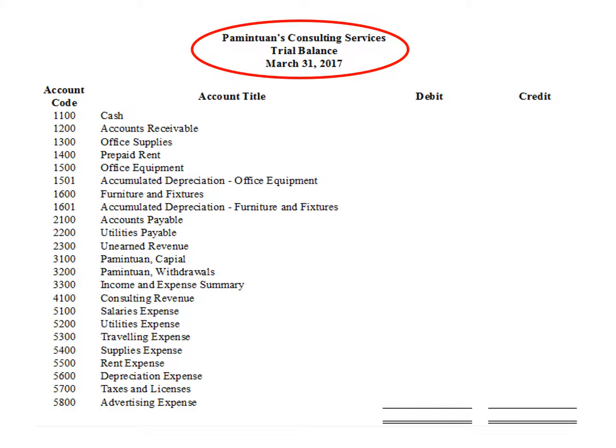This is the trial balance of Pamin Tuan's Consulting Services. The trial balance contains a heading. The heading contains the business name — in this example, Pamin Tuan's Consulting Services — then the name of the report, Trial Balance, and the date, as of March 31, 2017. The trial balance contains the account code, all the account titles, then the debit column and the credit column.